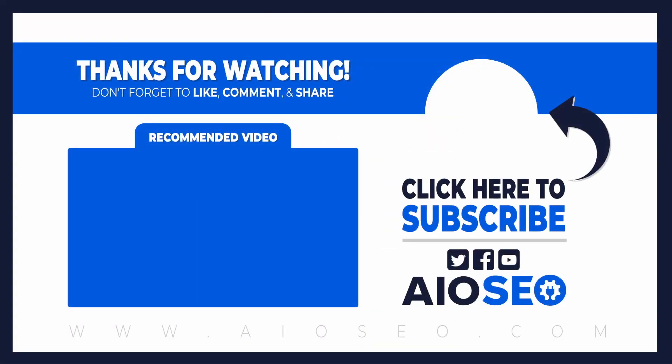Now that you know how to add recipe schema markup in WordPress check out this video on the ultimate guide to setting up all-in-one SEO. This video is great for making sure you have everything set up correctly and that you are well on your way to excellent SEO results. Thanks for watching and I'll see you in the next video.